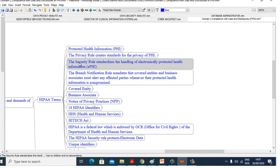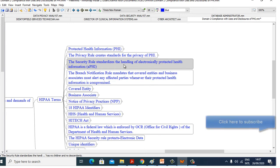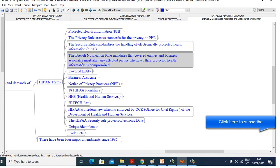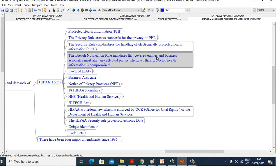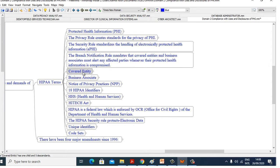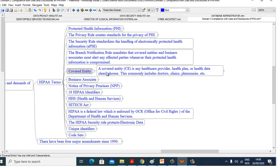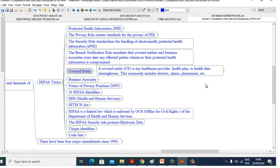The Security Rule standardizes the handling of electronically protected health information. The Breach Notification Rule indicates that covered entities and business associates must alert any affected parties whenever their protected health information is compromised. Now see what is a covered entity. A covered entity is any healthcare provider, health plan, or health data clearinghouse. This commonly includes doctors, clinics, and pharmacies.